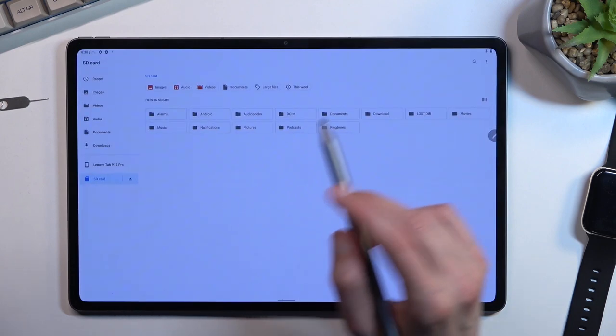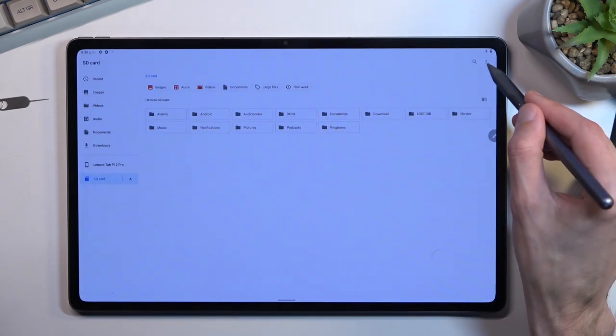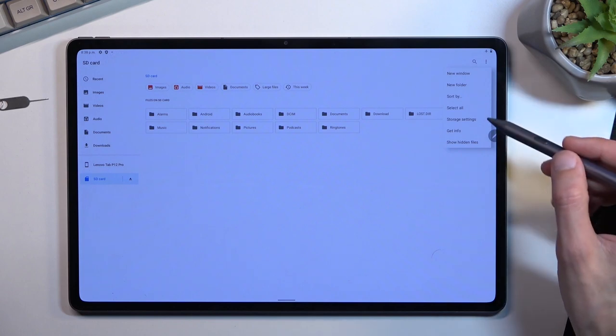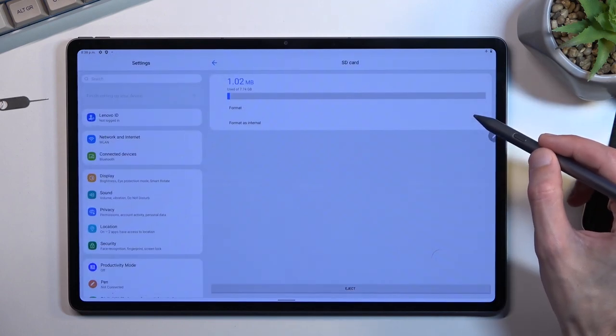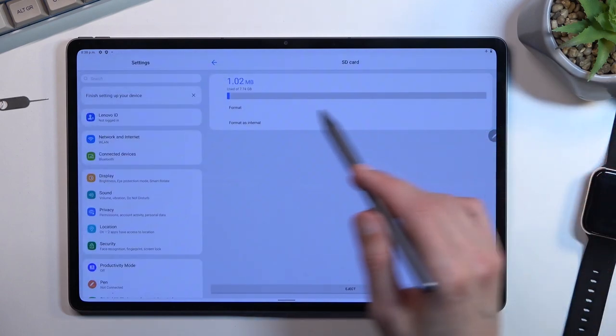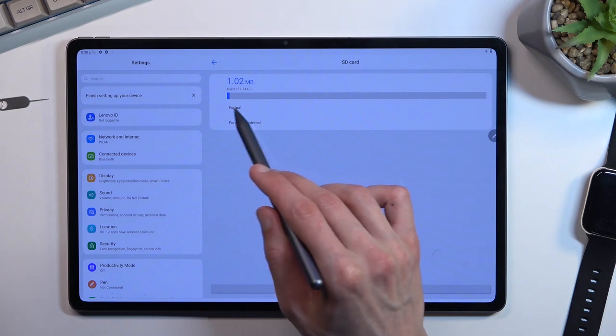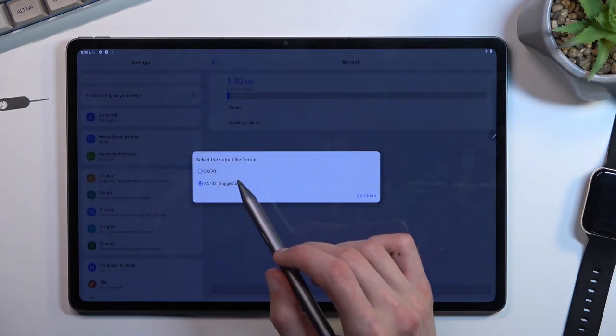Select the three dots right over here and choose Storage Settings. Here you'll find the Format option. Let's click on it.